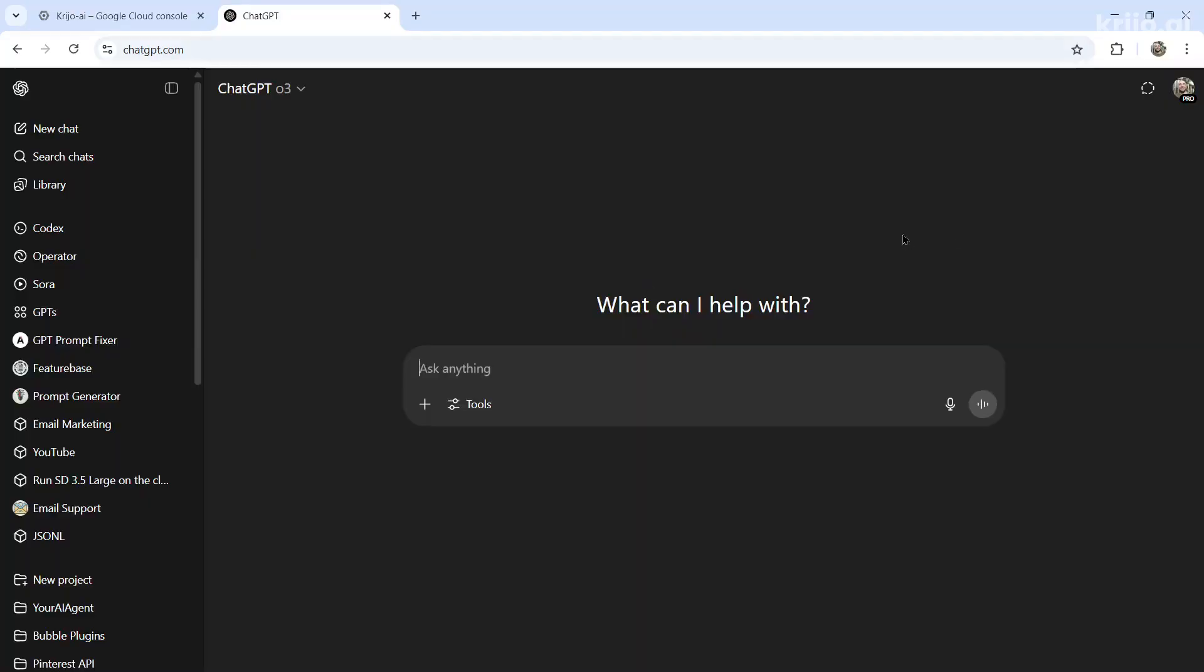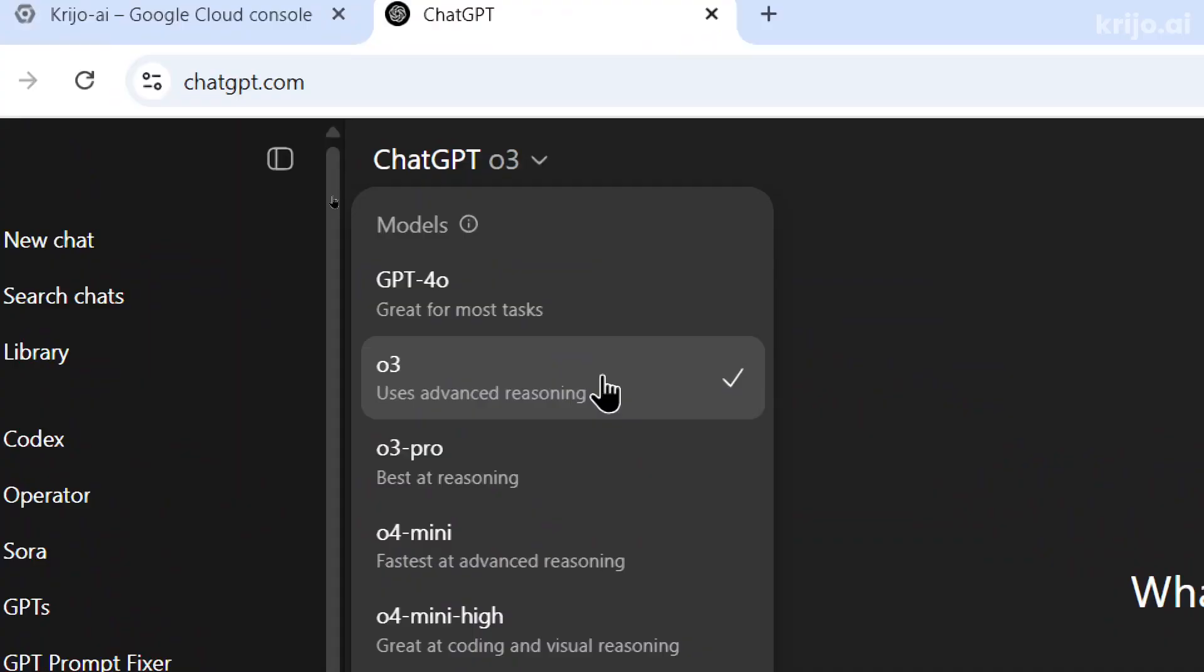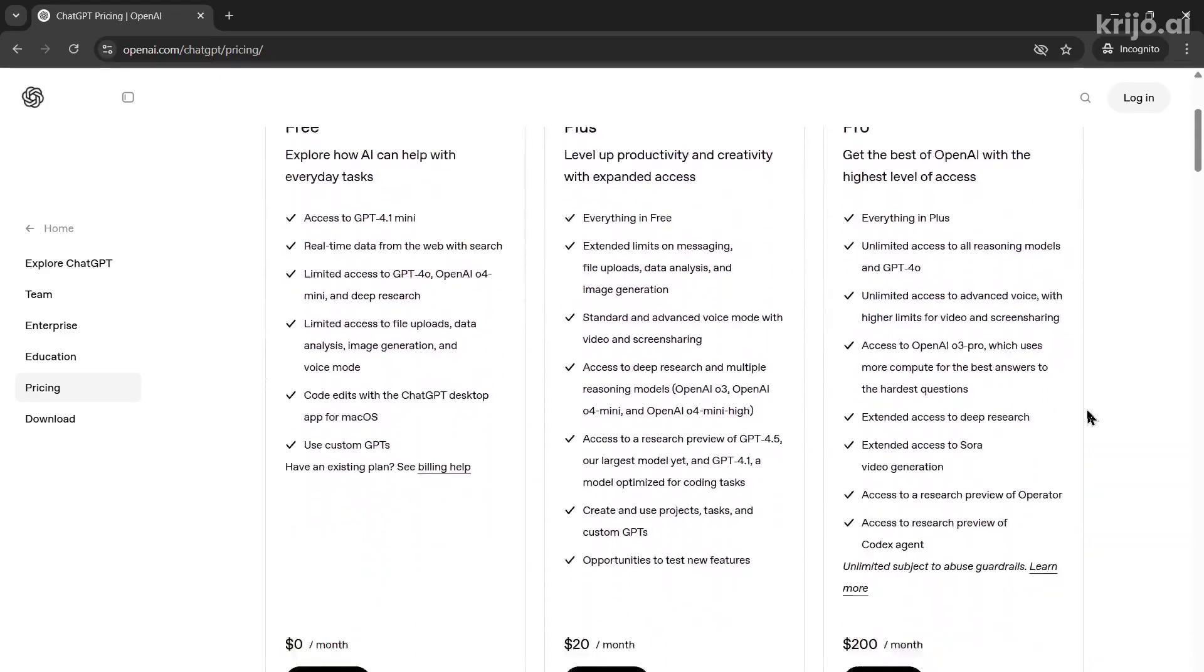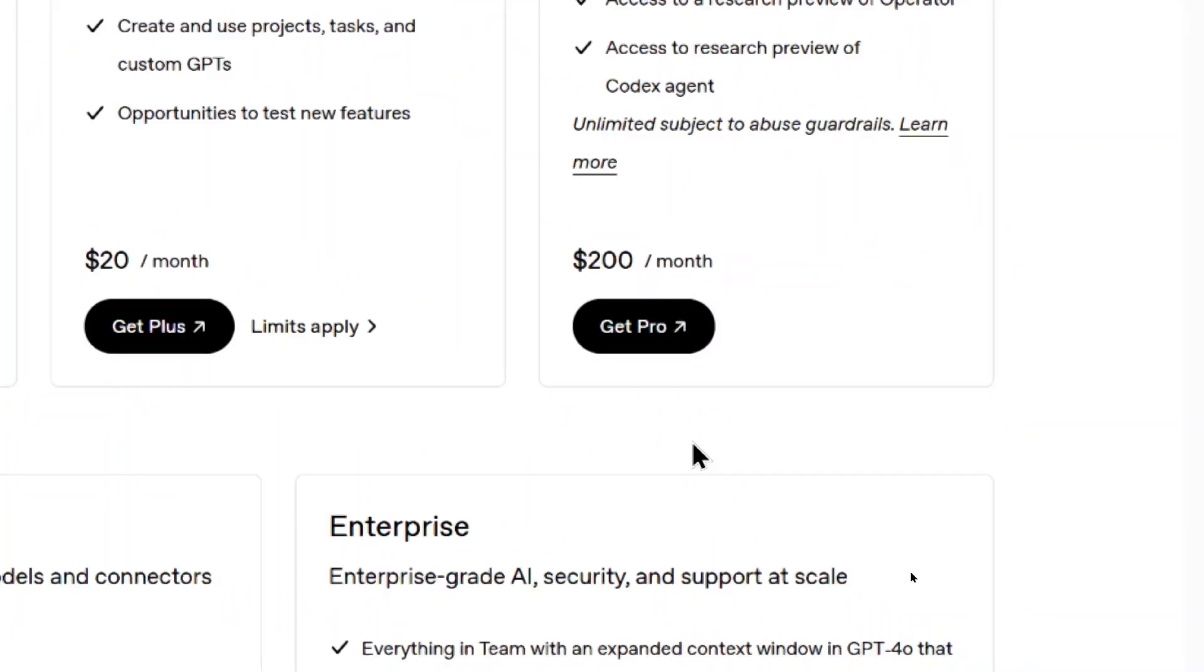This is going to be my process. Feel free to tweak it to what suits you. But the first thing you need to know is the model. Which model in ChatGPT should you use? I've tested them all and I am the biggest fan of O3. Now if you want unlimited O3 usage, you're going to have to buy the pro plan and I understand that's pretty expensive.